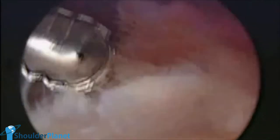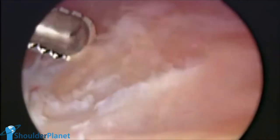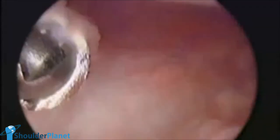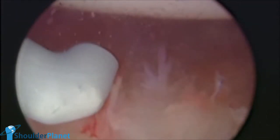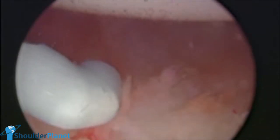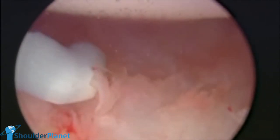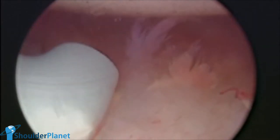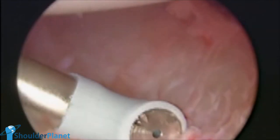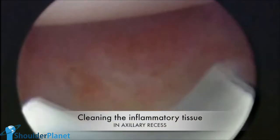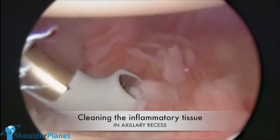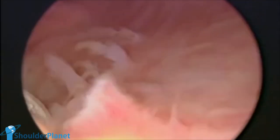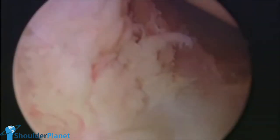We used a Kelly clamp to open the capsule in a very standard way, then we entered with a shaver just to debride the inflammatory tissue and the synovitis in the axillary recess and in the region of the posterior inferior glenohumeral ligament. There was a lot of inflammatory tissue especially because the patient had dislocated his shoulder 15 days before the surgery. So we would have to remove all the synovitis and all the inflammatory tissue in the axillary recess. We continued that with a radiofrequency device, removing all the synovitis and inflammatory tissue, in order to find the HAGL lesion more easily.